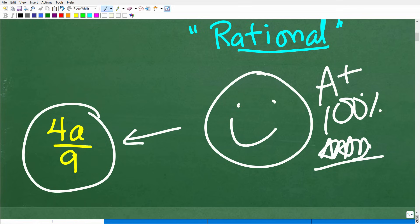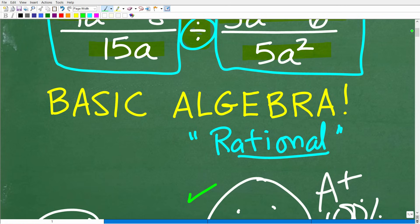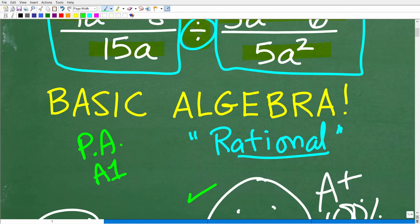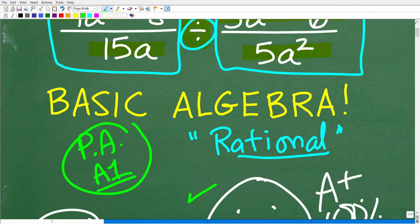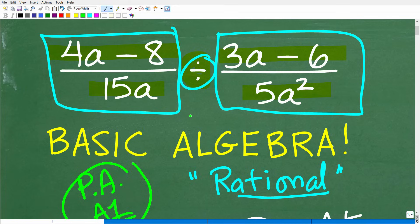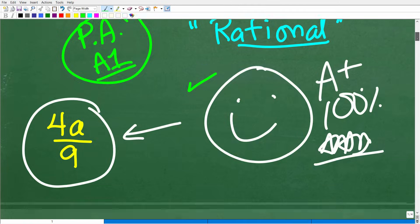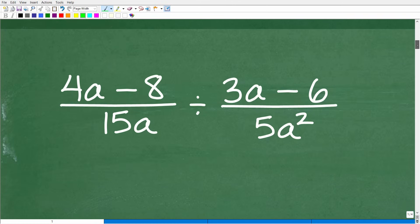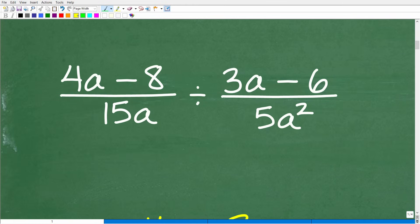In all seriousness, great job. Now, as the title of this video indicates, this is effectively basic algebra. You kind of start learning this stuff in pre-algebra, and then in a first-year algebra course like Algebra 1, you start learning how to do problems like this. But actually, the secret to doing this problem goes way back to your primary or elementary school days when you were dealing with just regular fractions.